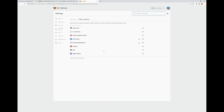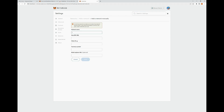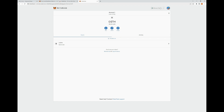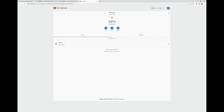All the networks that are already preloaded, you can go ahead and use those. But if you need to add a network manually, you're going to click Add a Network Manually and then enter the network name, the new RPC URL, the chain ID, the currency symbol, and the block explorer URL. That covers the different networks — the main nets you can operate your wallet on, switch between, and add different blockchains to your wallet.